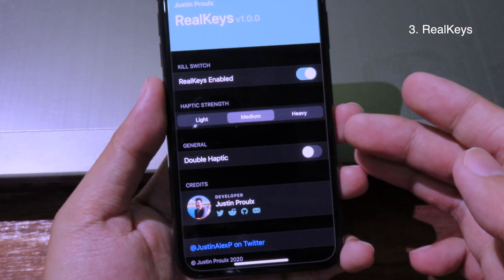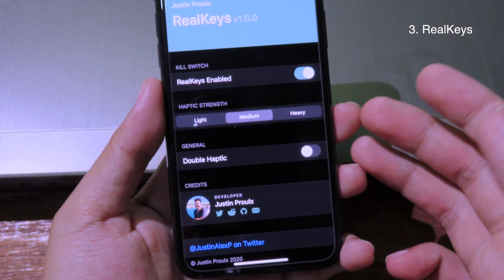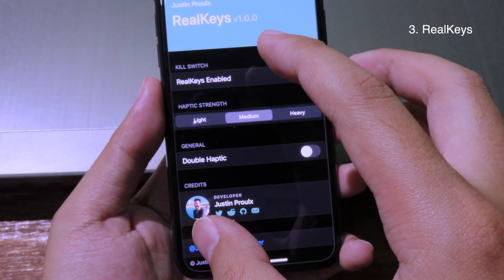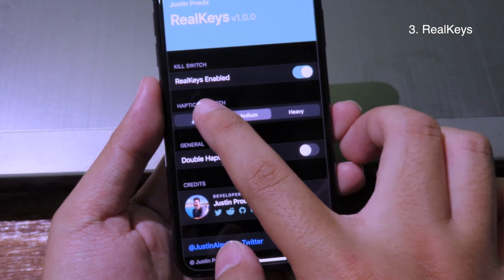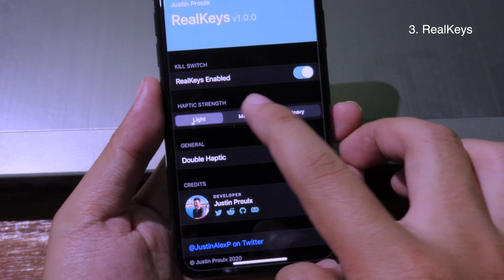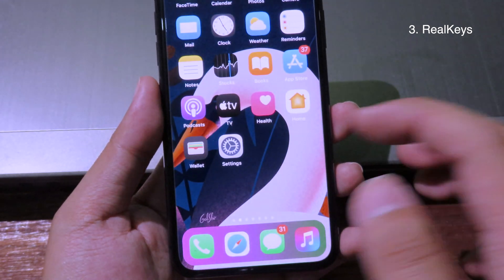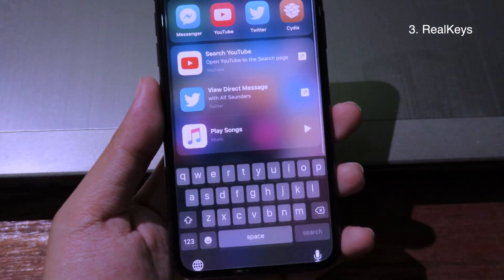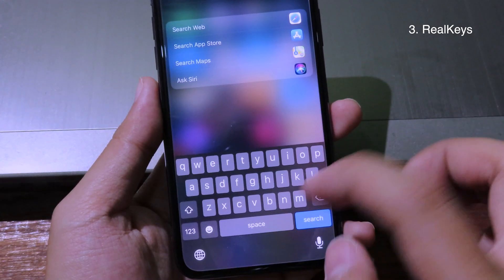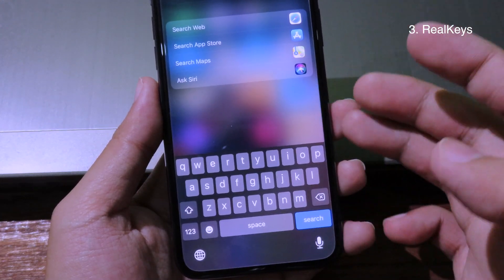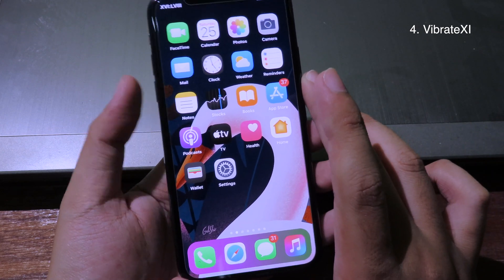This simple tweak will give you haptic feedback whenever you use your keyboard. You can select the haptic feedback strength — light, medium, or heavy. After that, whenever you type on your keyboard it will give you haptic feedback, just like on an Android phone.